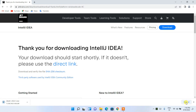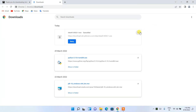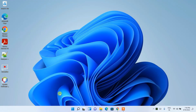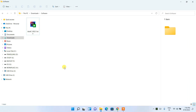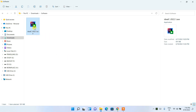Clicking Download will start downloading the latest version of IntelliJ IDEA. Since I have already downloaded it, I'll cancel it. If I minimize the browser and go to my downloads directory, you can see that IntelliJ IDEA 2022.1 has already downloaded.